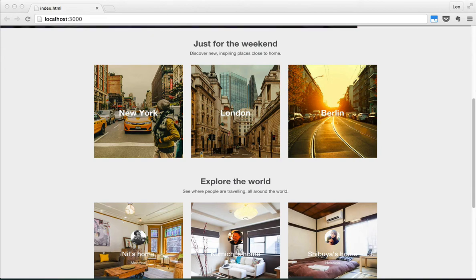Hi guys, welcome to the AirAlien project. In this project, I'm going to teach you Ruby on Rails by creating an Airbnb clone. But before going into the details of what features we're going to build, I just want to show you guys a couple of business ideas that I think you'd definitely be able to build based off what you learned after this project.